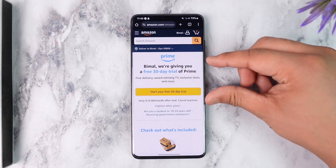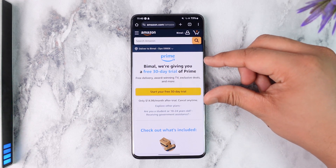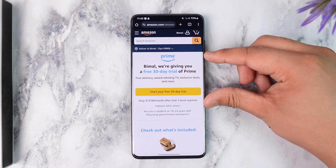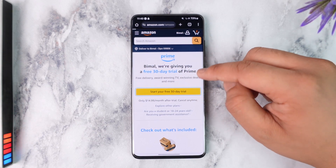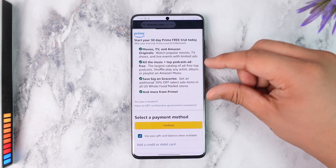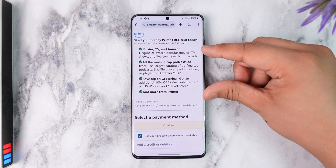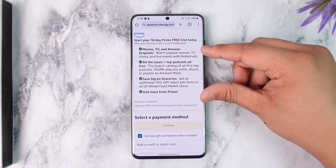You can start your free 30-day trial of Prime. Click the free 30-day trial option to begin and access Prime benefits.